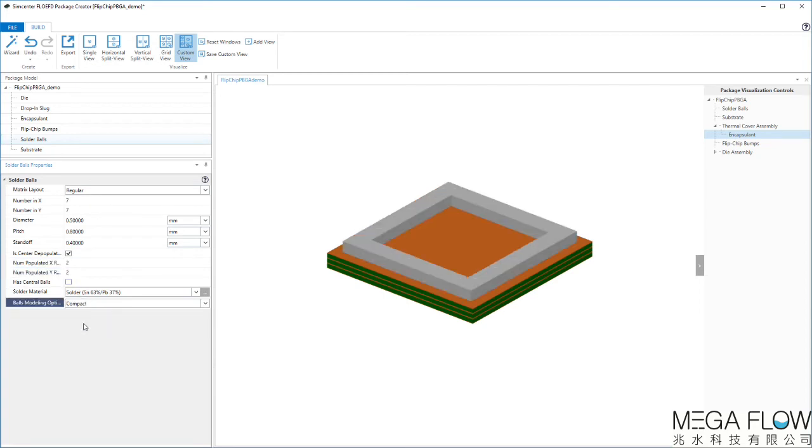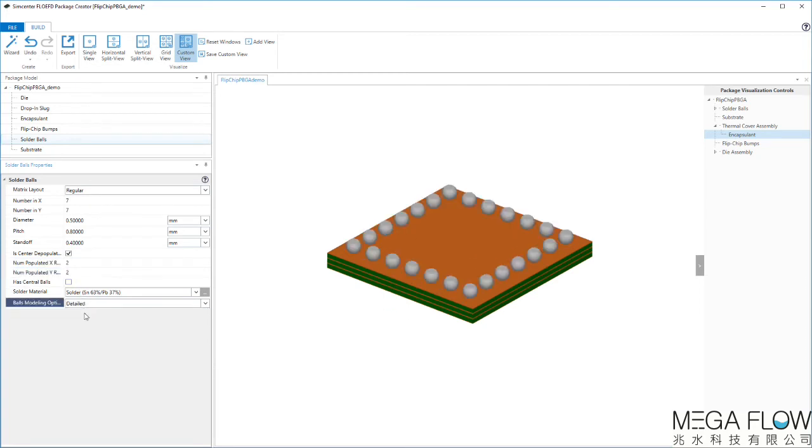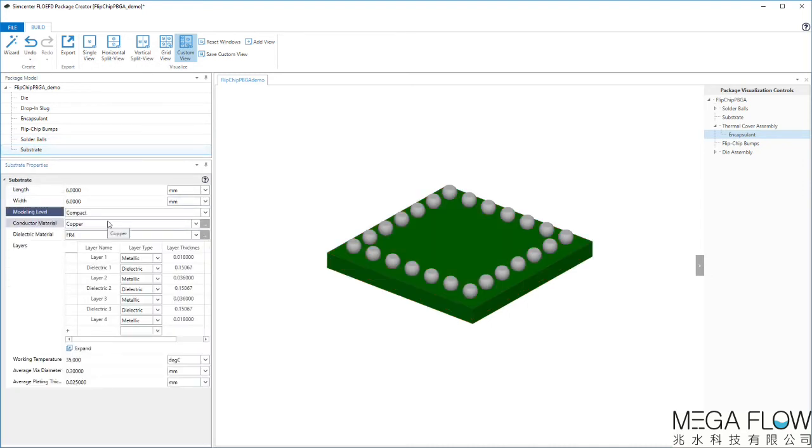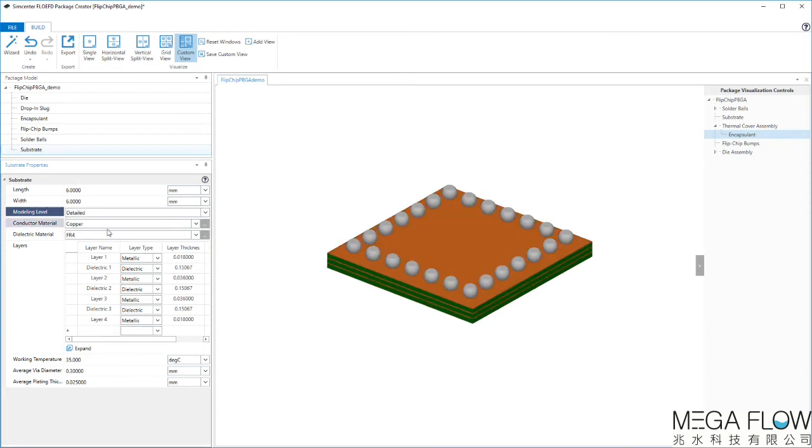Compact modeling of solder balls and the substrate will help you reduce calculation time. A substrate with a compact modeling level will be imported into Simcenter Flow EFD with a printed circuit board boundary condition. You can further customize the package to fit your requirements.